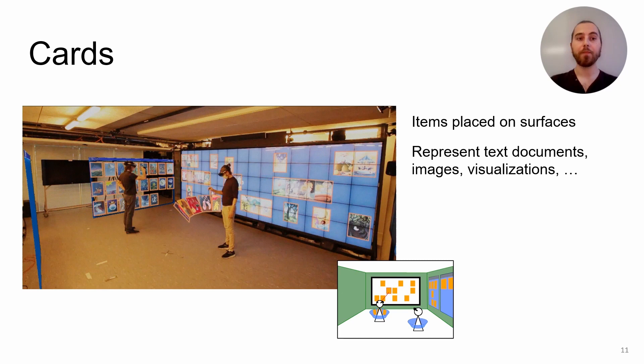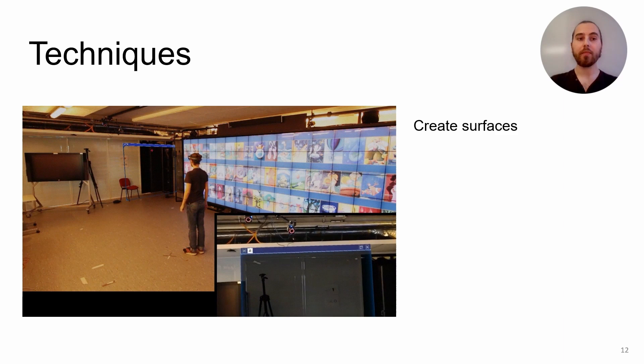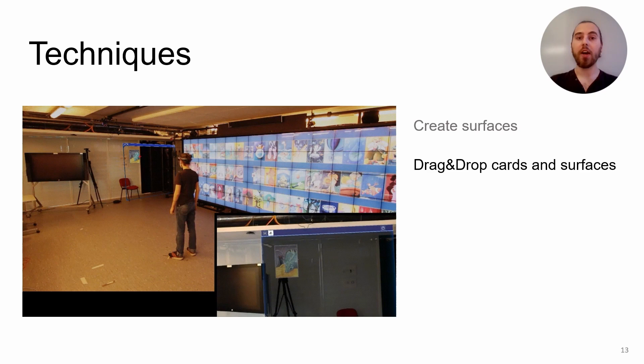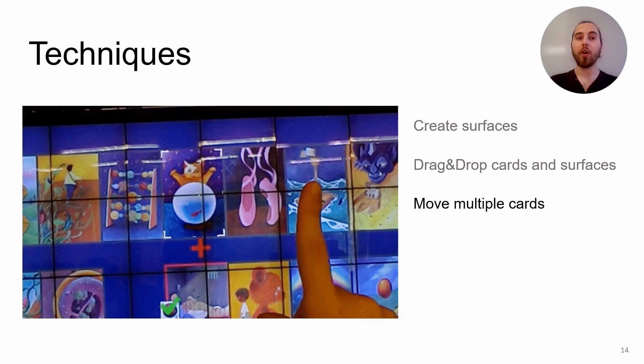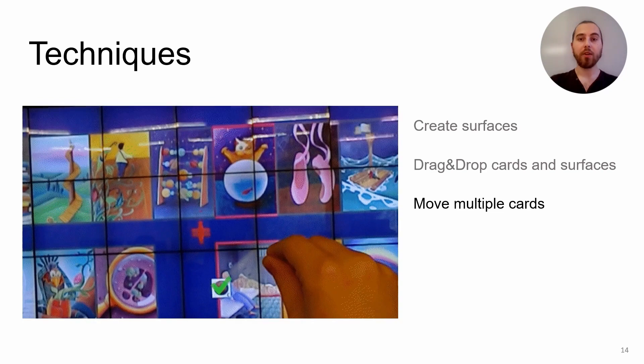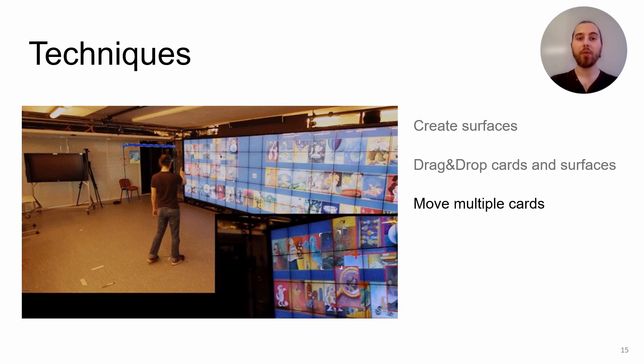We allow users to create surfaces and place them around the room, and we designed different techniques to move items around. A user can move either cards or shared surfaces by a drag and drop using a clicker. To ease movement of multiple cards, we allow the selection of cards either one at a time or many at once. Once selected, cards can be moved in a group between all existing surfaces.